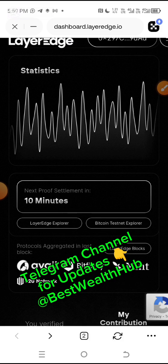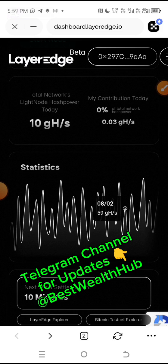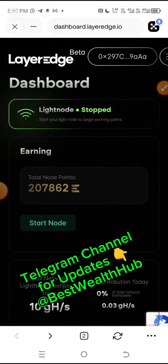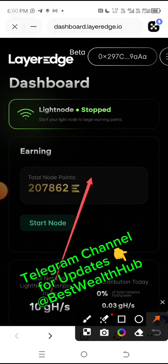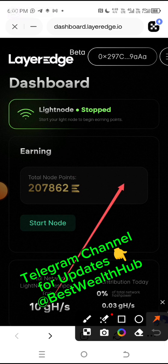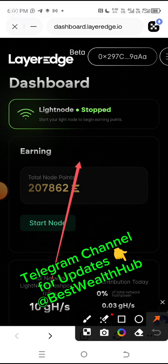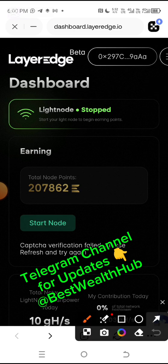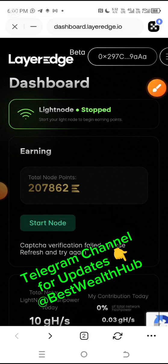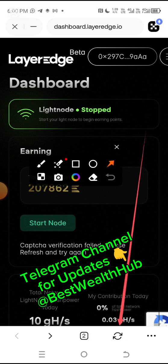Remember to like and subscribe to this channel. This is my LayerEdge account on OKX wallet or OKX mobile app. One of the issues and questions I've been receiving is the fact that some people are clicking 'Start Node' and it's showing an error. It was actually farming before, but suddenly I opened it and it stopped on its own. The reason it stopped is actually due to the network. If I click 'Start Node' right now, you can see it's showing 'processing' — look at that message right there.